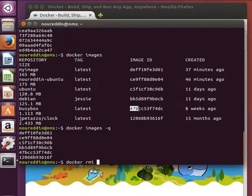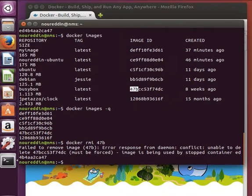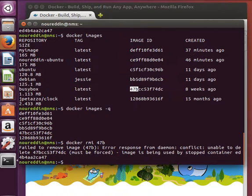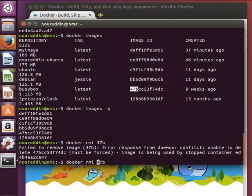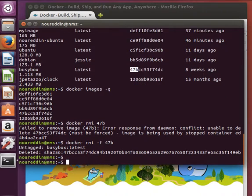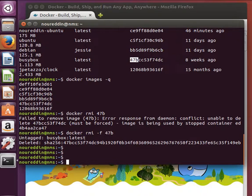Then I provide the image name, or the image ID rather. Let's try and maybe remove this one, the busybox one, 47b. Wait a minute, unable to delete, it is being used by a container. It must be forced. So if we do -f, we actually force it to remove that image.